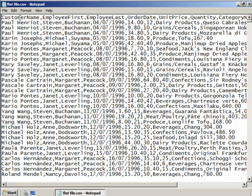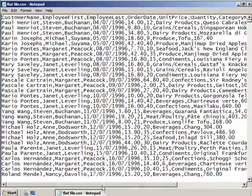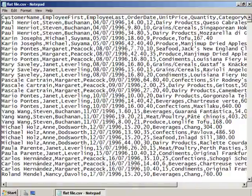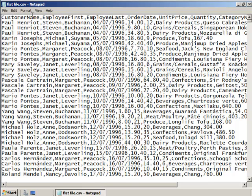I've gone and created a comma-separated value file from the Northwind database, which is a sample database that comes with Microsoft's Access and SQL Server. And you can see here's the column headers here.